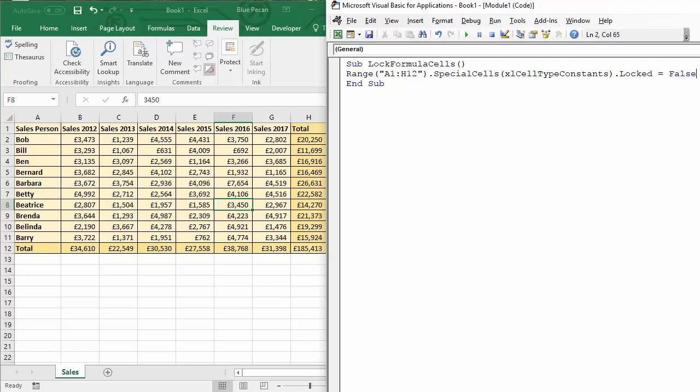Okay then as I explained before, once we've unlocked the cells we need to protect the sheet so that the lock for the formula cells becomes active. So to do that I can just say active sheet dot protect and that will protect the sheet.